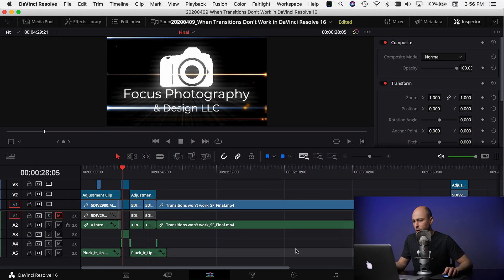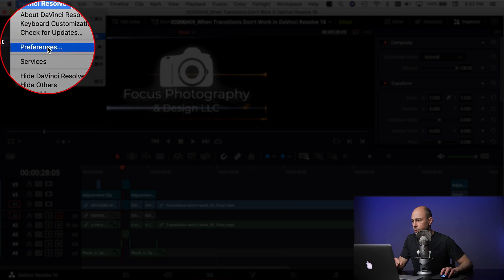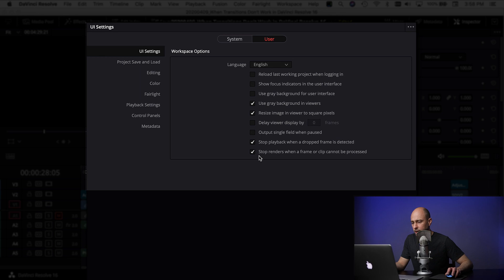Okay, we're here in Resolve. I have a random project open. The two settings you need to know about: come up to DaVinci Resolve, come down to Preferences. Make sure you are in the User section, under UI Settings. Then come down to these last two items here — by default they were checked on, but you want to make sure that these are checked off.